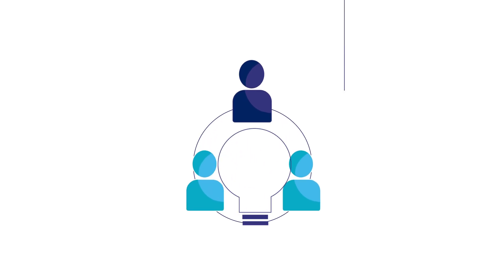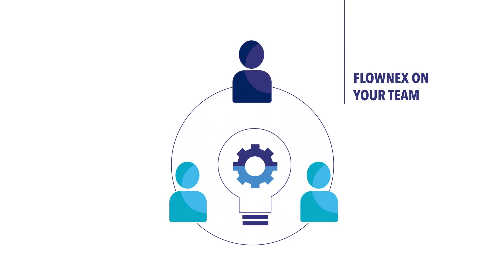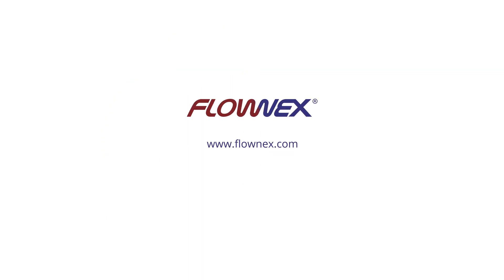Let Flownext become a member of your team today. Learn more about Flownext at www.flownext.com and join our discussion on LinkedIn, YouTube and Facebook.